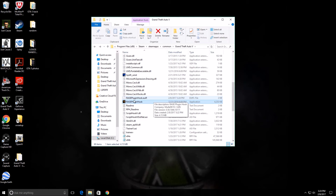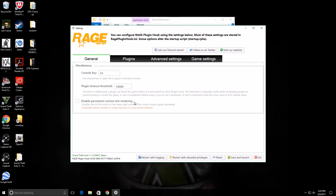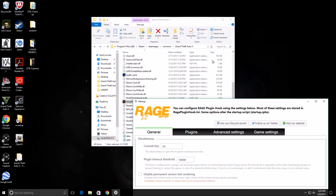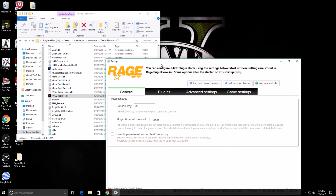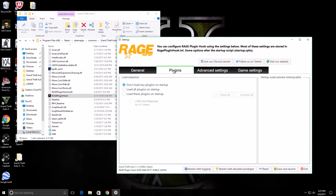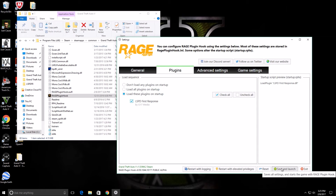Once the backup is done, click on it again to run it. Every time you run the game, you want to run it through Rage Plugin Hook. Go to plugins and it will give you options for the plugins you want to start up. This is where you'll have all your plugins like radio and callouts. Load up LSPDFR First Responder, then save and launch.